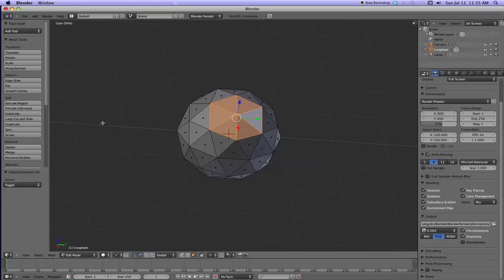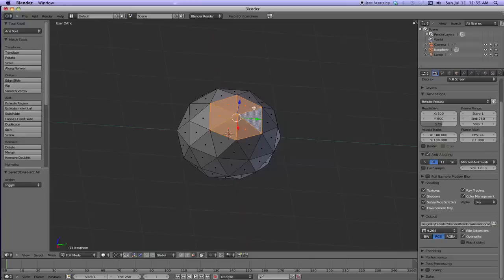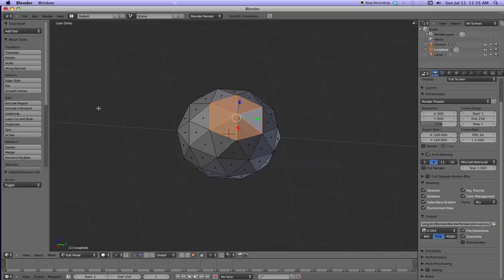Now in the other blenders you would hit E and it would come up with a menu. In 2.5, if you hit E, it will extrude region. And this will stay as a region. So I'm going to hit E. You can also hit this over here on the left, extrude region.